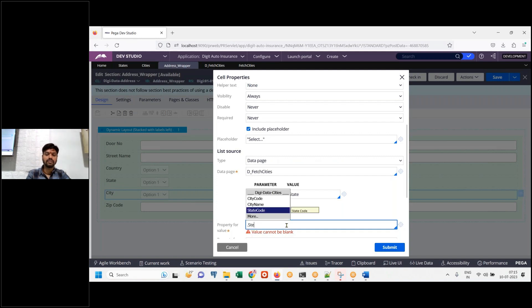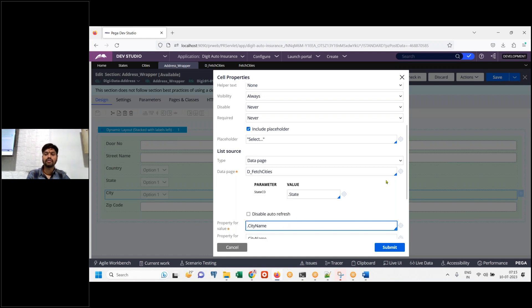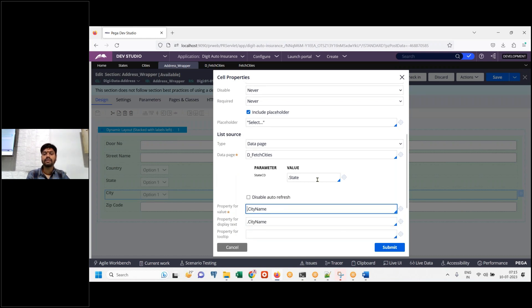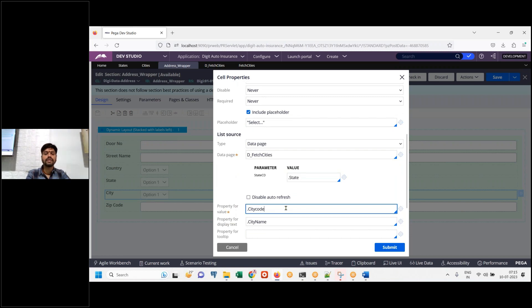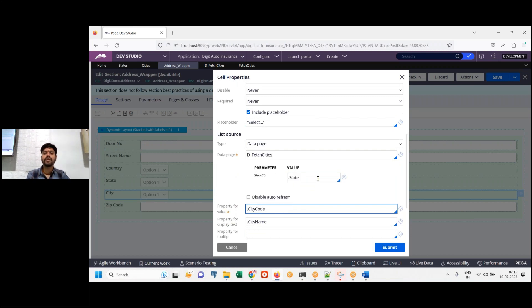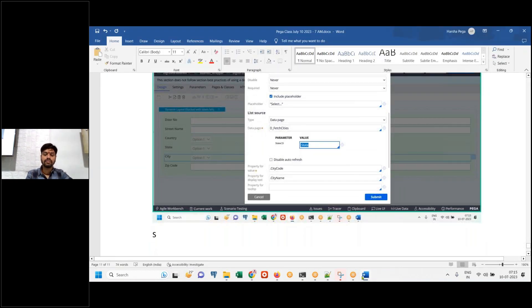There is no pass parameter page — you have to do pass value only. This is state. What is that state property? The value of the property for state will be — this is the city drop-down — city code. Make sure of that decode, then submit.